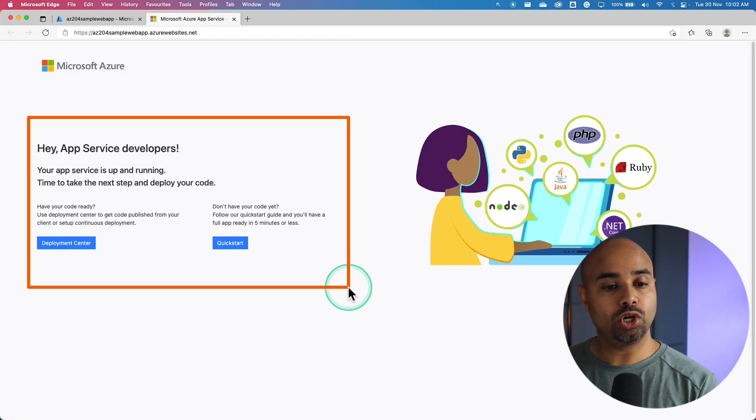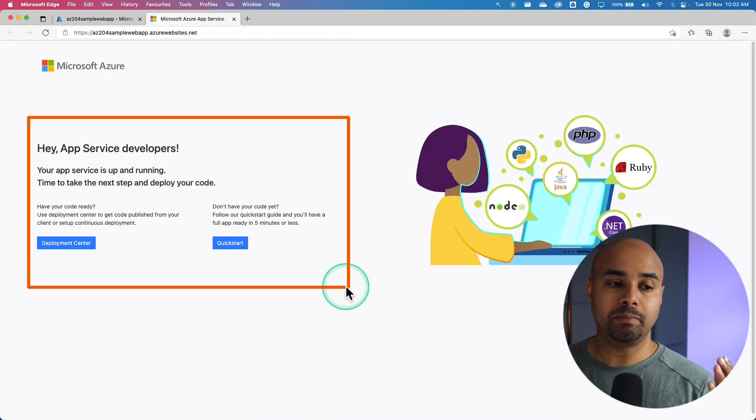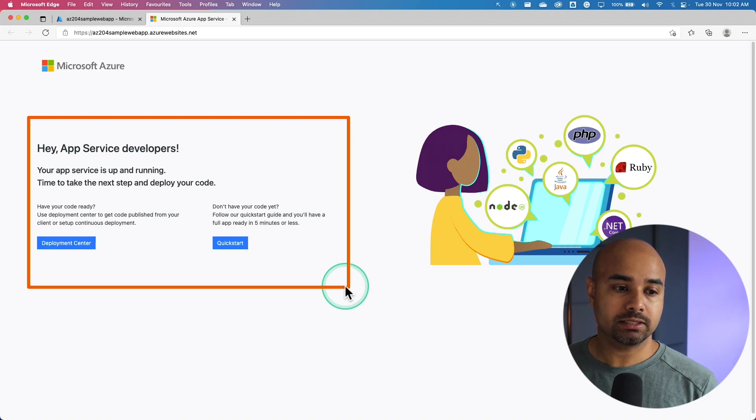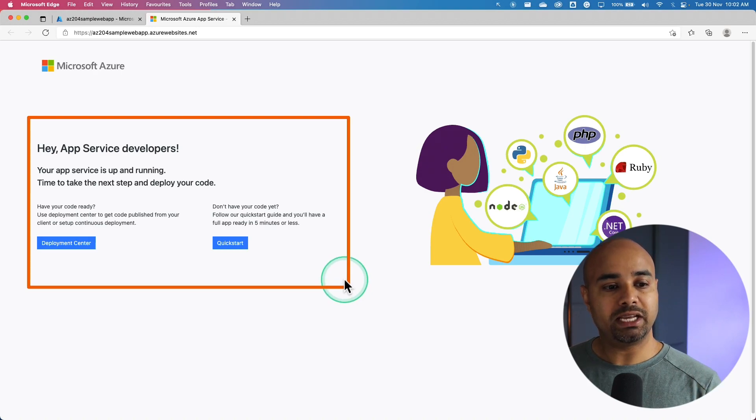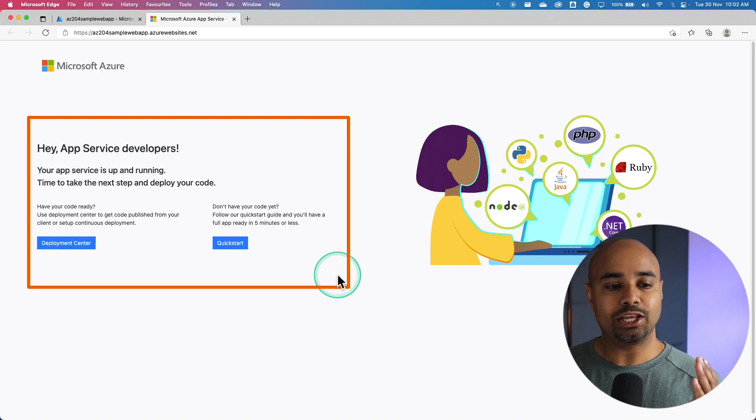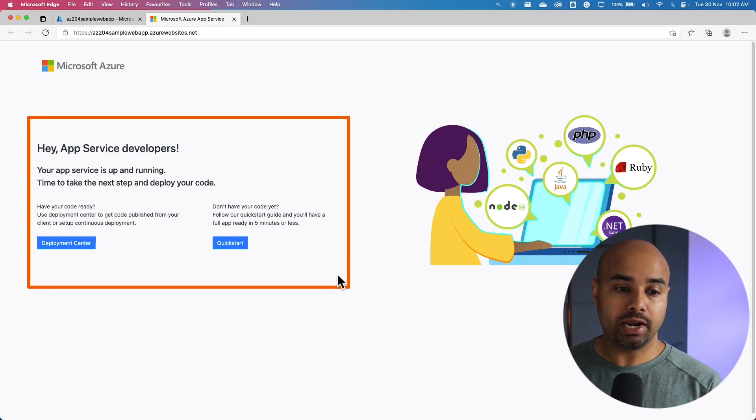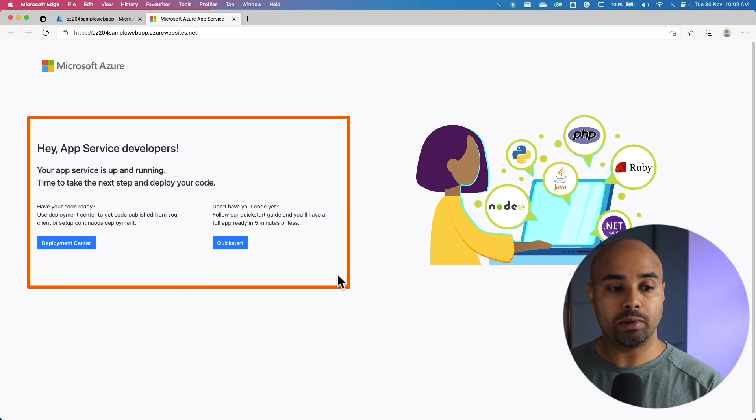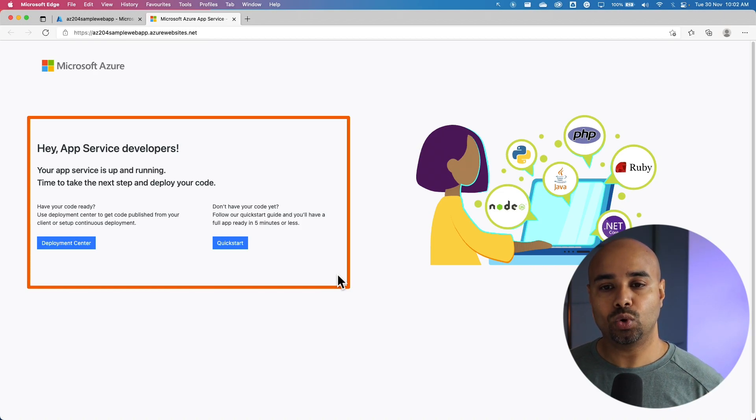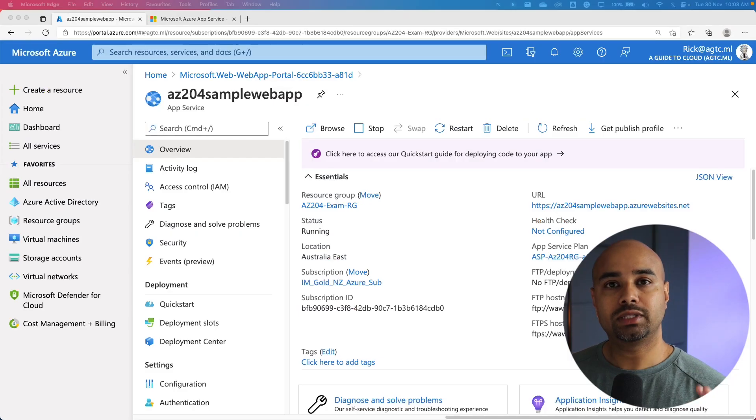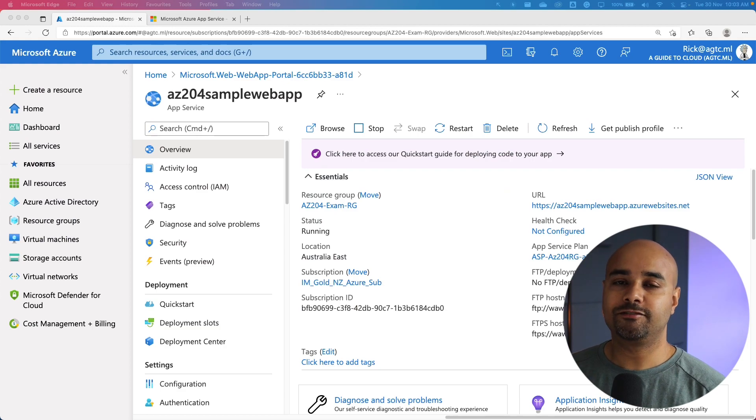This opens up in another window. What you're seeing here is the placeholder page. This page indicates that your web application is up and running and ready to receive the deployment of your application code. So that completed the first walkthrough.